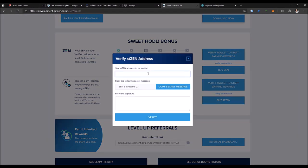In this first field, you need to paste your stzen address. In our case, I will be using MetaMask, but you can paste an address from any Ethereum-supporting wallet, including hardware wallets like Ledger and Trezor.